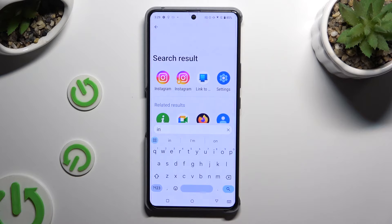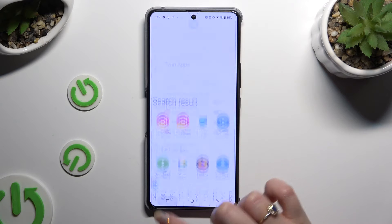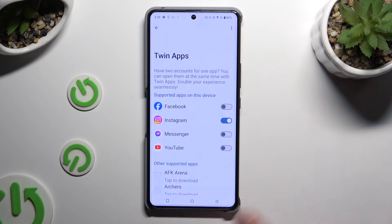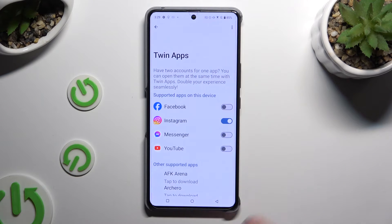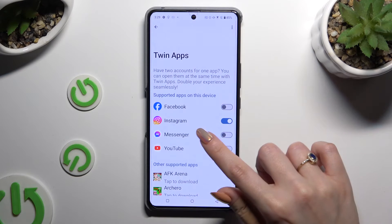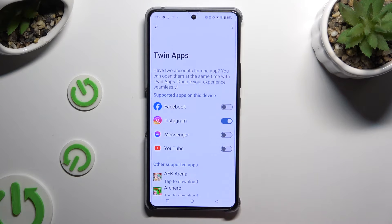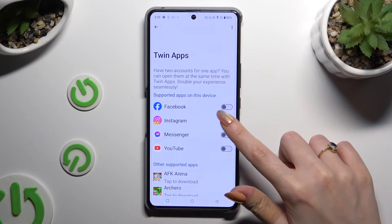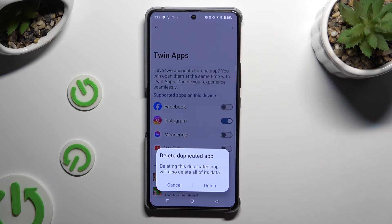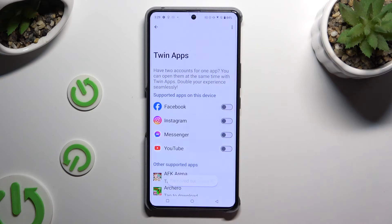To delete this clone, go back to the same settings and tap on the no blue sweater next to your app. Lastly, confirm your choice in the pop-up.